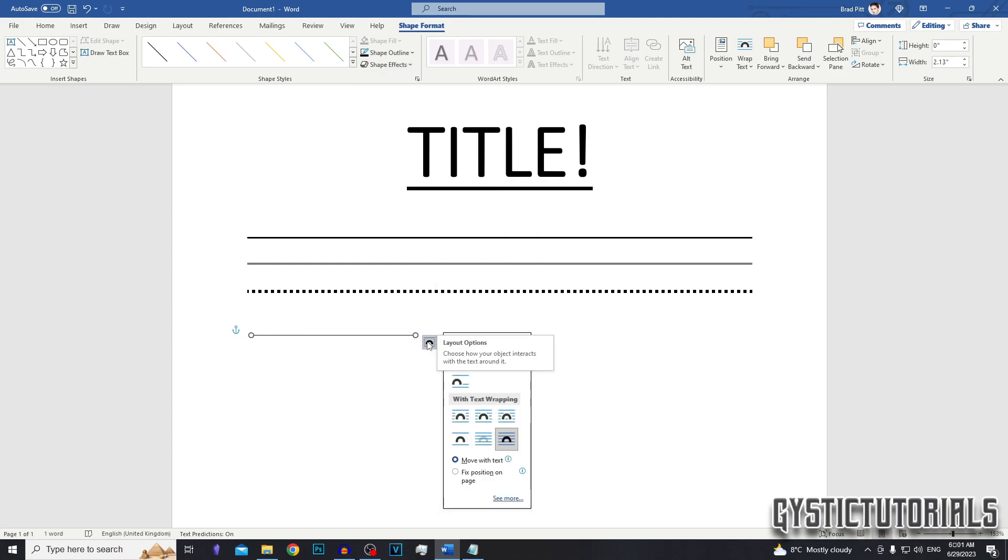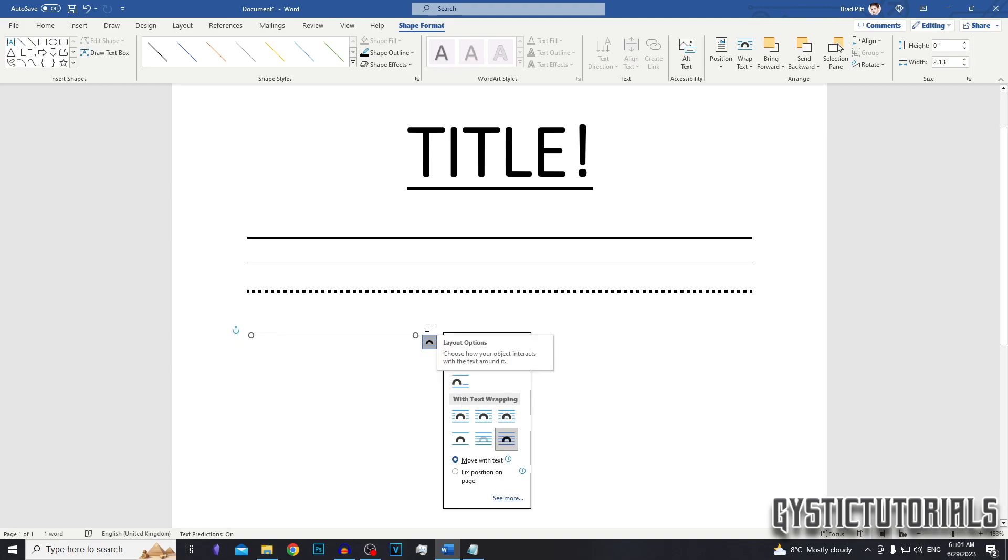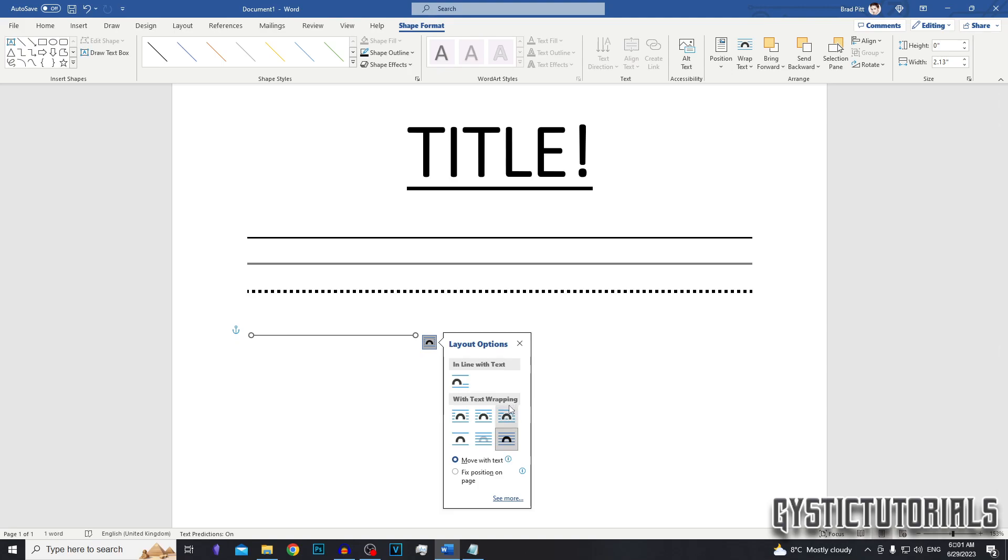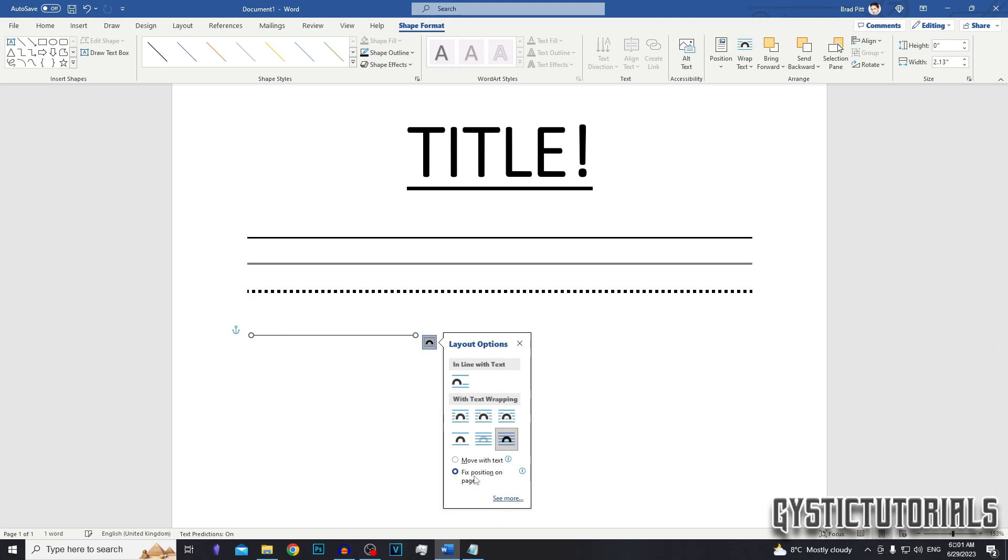If you click the layout options to the right, you can select whether you want to have the shape in line with text or wrapping behind or in front of the text. You can also select to have it fixed on the page or have it move with text.